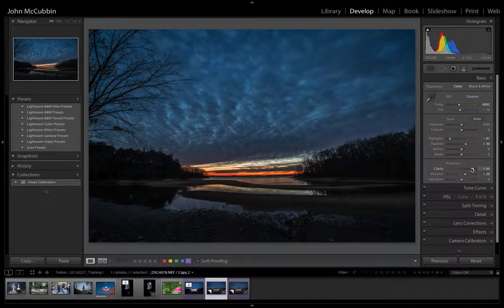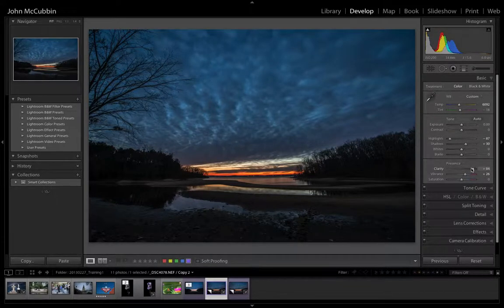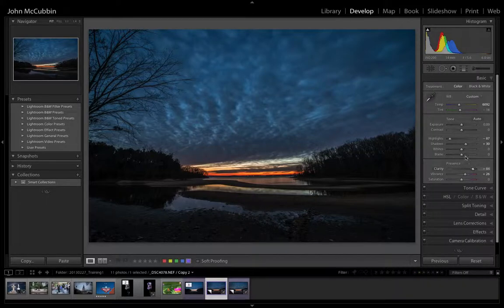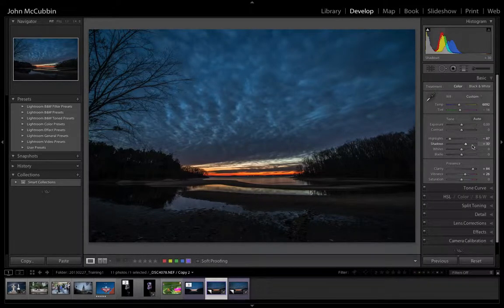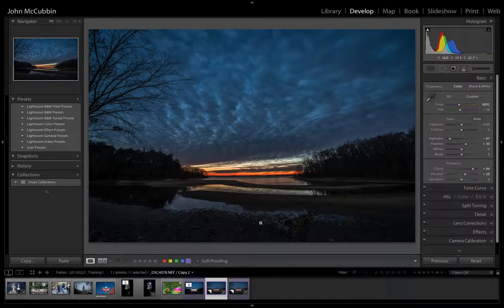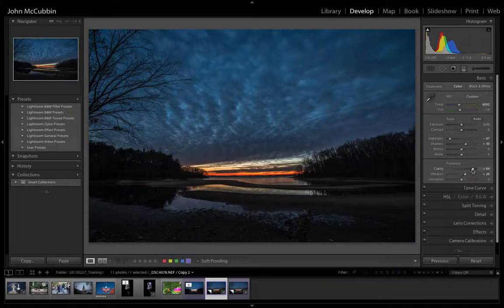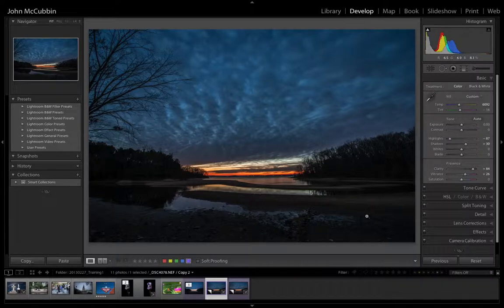And all we've done is brought the highlights back down, increased the shadows to bring detail into the foreground right here, and then we've increased the clarity and the vibrance.